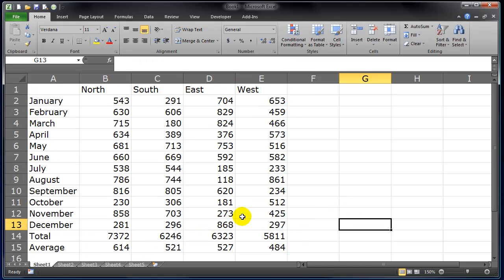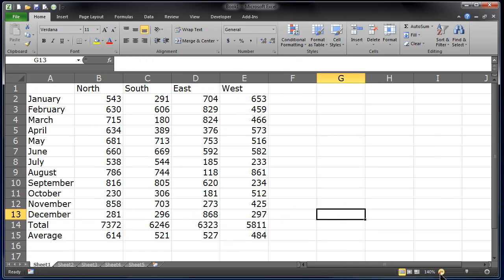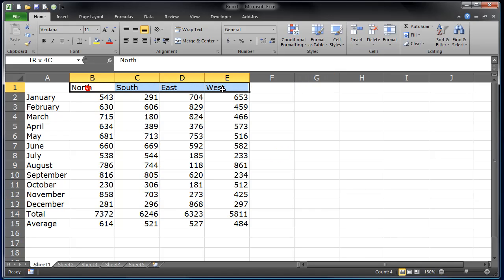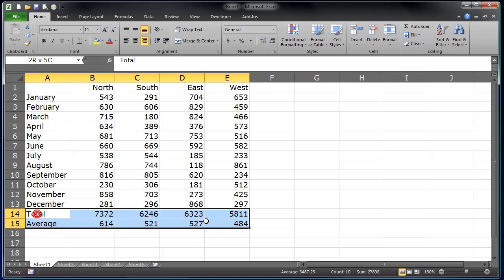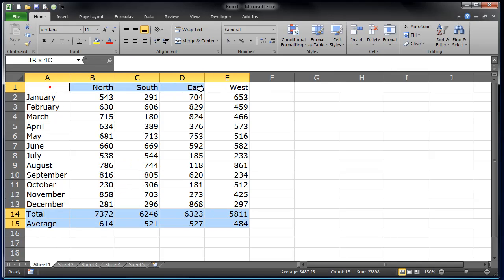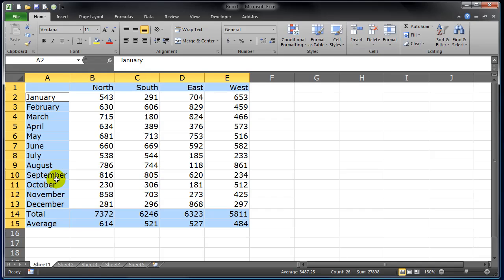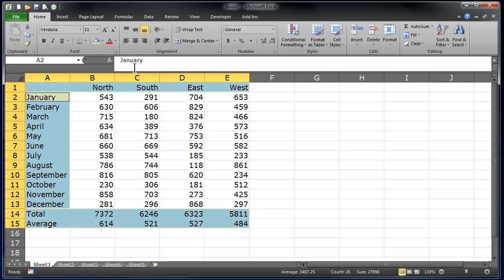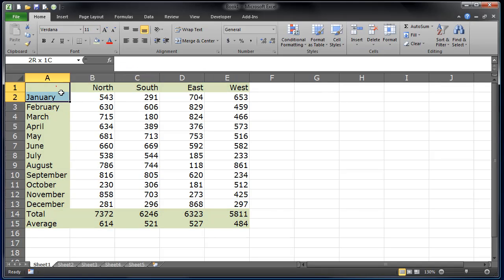Alright, so now we've got our data. Let me zoom out just a little bit more so this all fits on here. And I'm going to do a little bit of formatting. I will align those to the right so they line up with the numbers. I'll select some cells here.